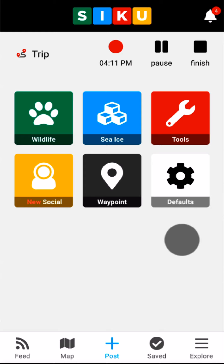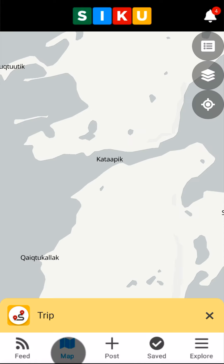Location settings for the app need to be set to Always to allow Siku to work properly as a GPS. Now that I have started my trip, I'm ready to go fishing. While I'm on my way to the lake, I'll check my Map tab to see if my GPS track is working correctly.